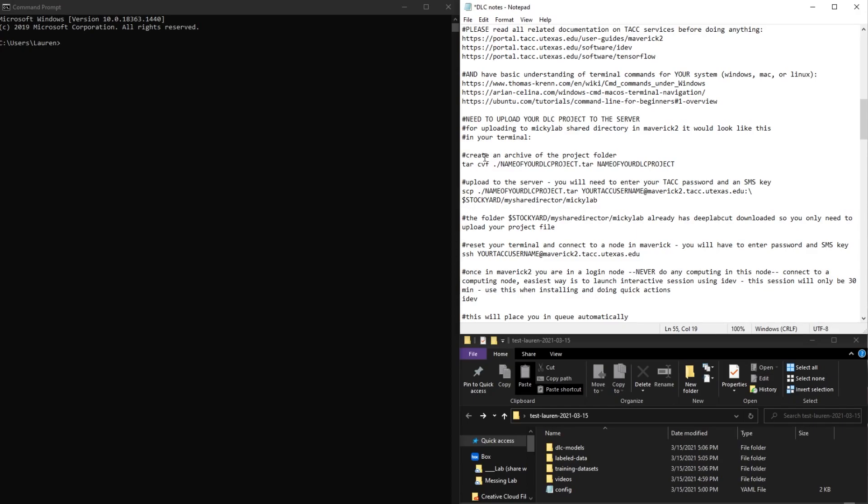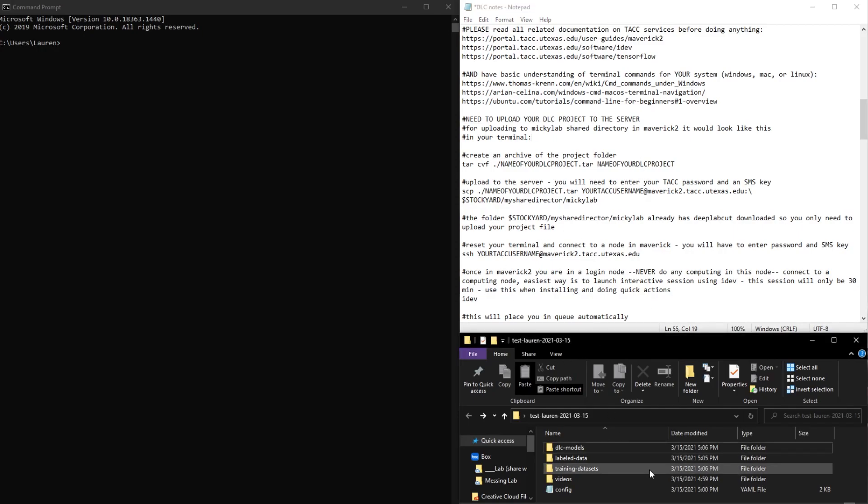In order to upload your file, first we have to create an archive of the project folder. The project folder is what we created last time in the GUI, so I have mine pulled up here.